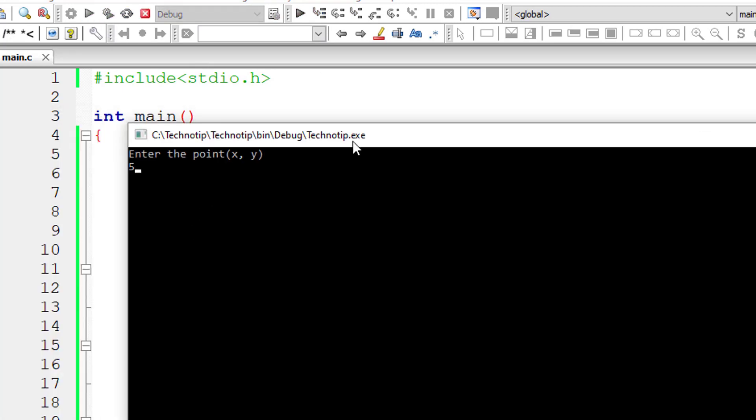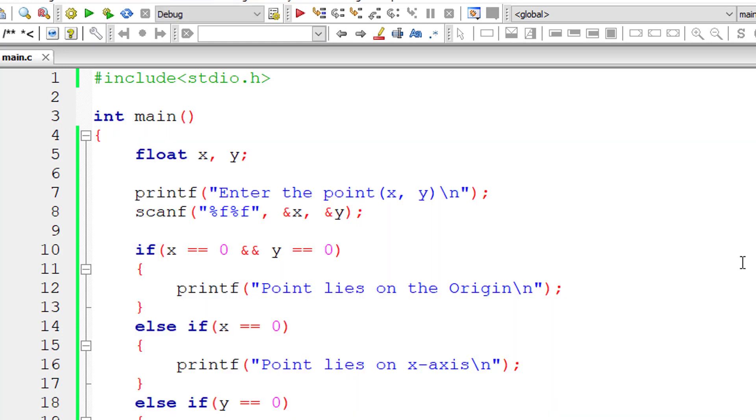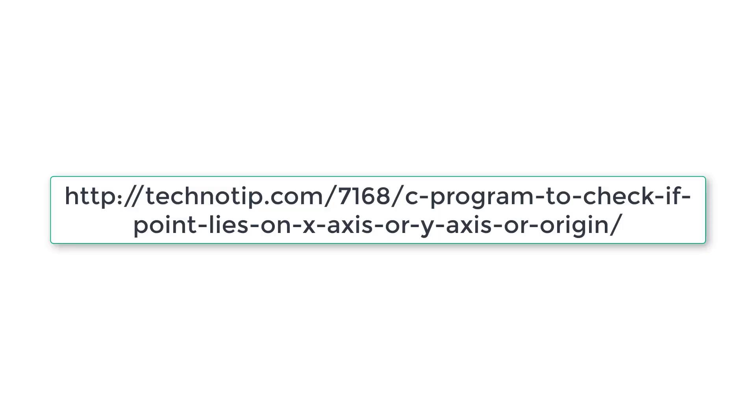So I'll give 5, 10. That is, it neither lies on x-axis nor on y-axis.